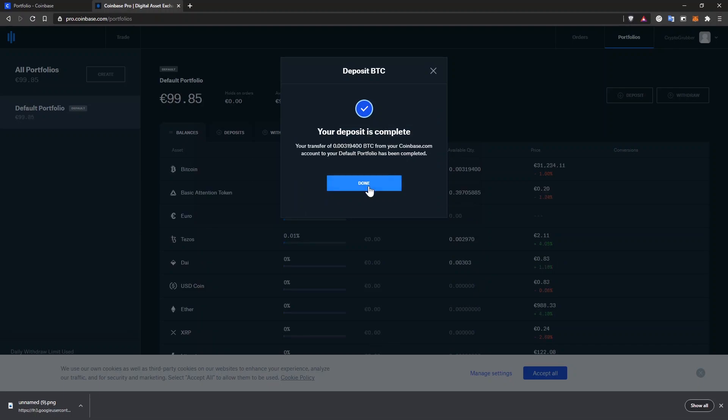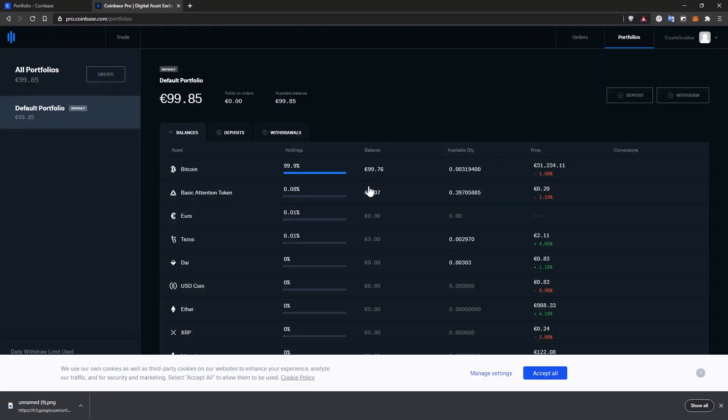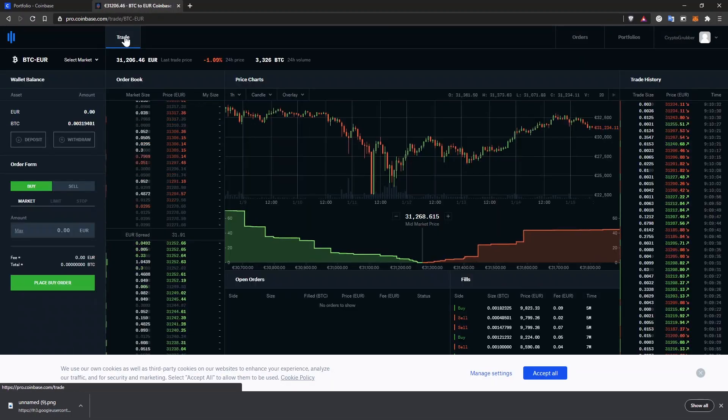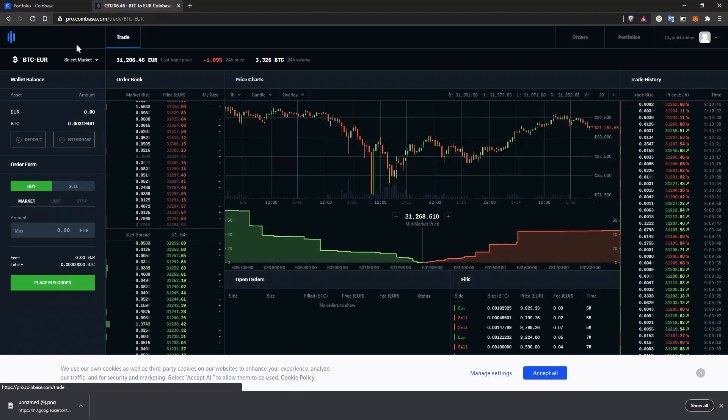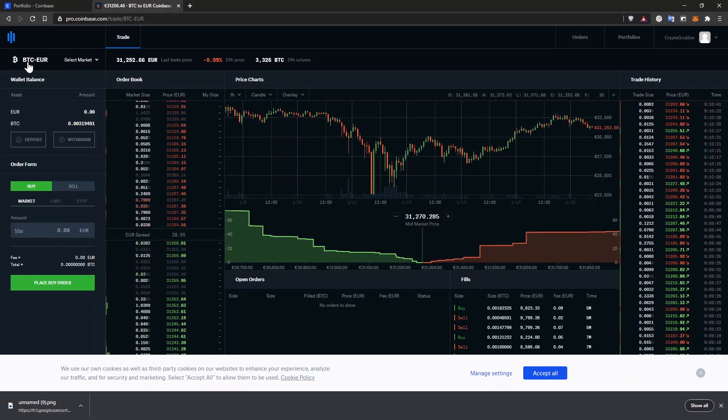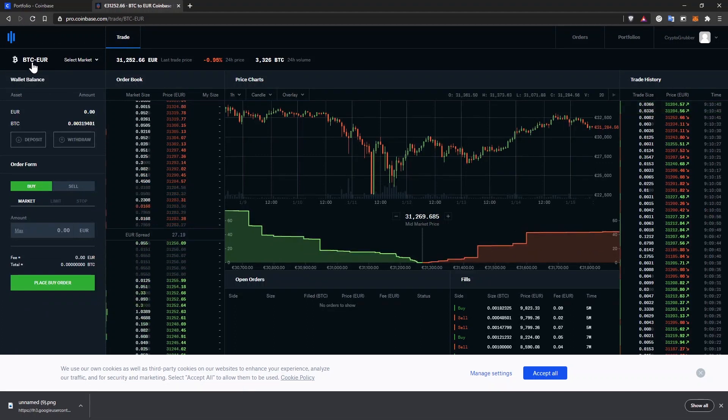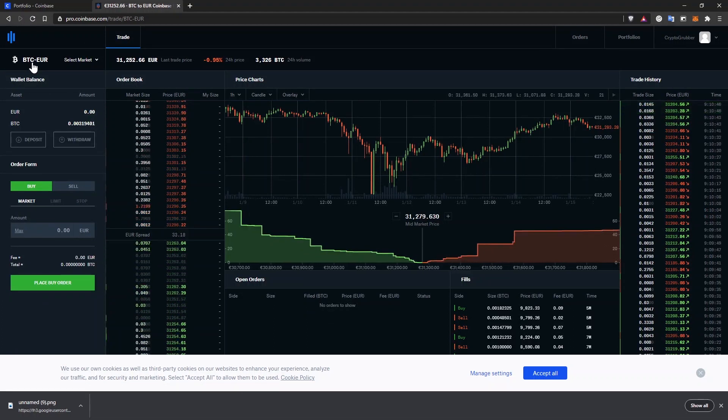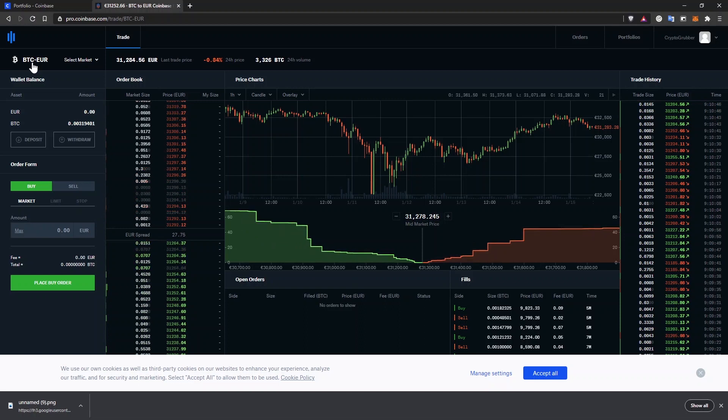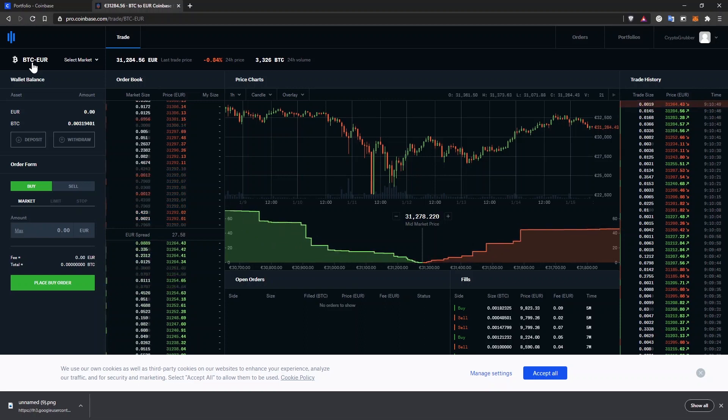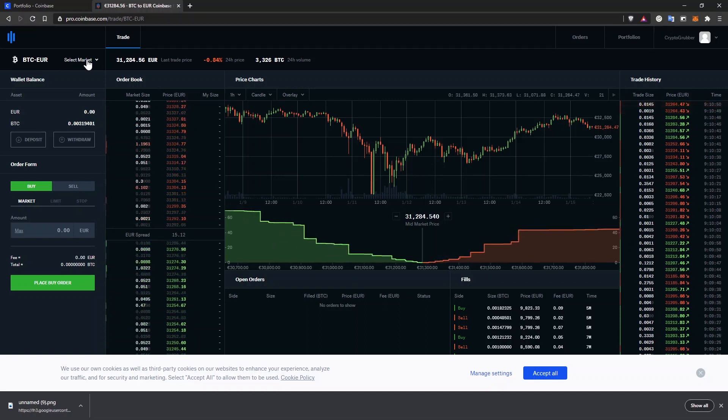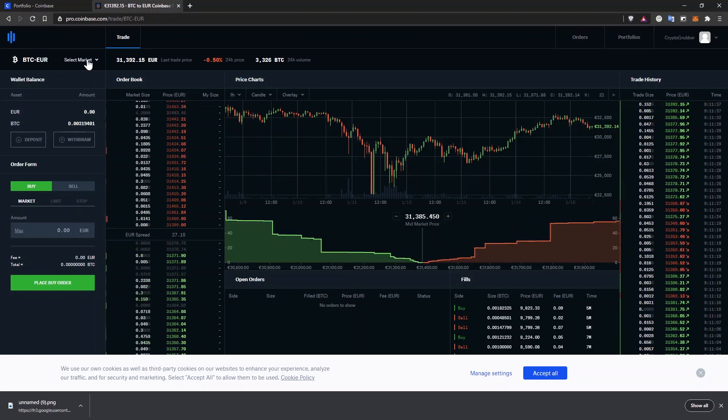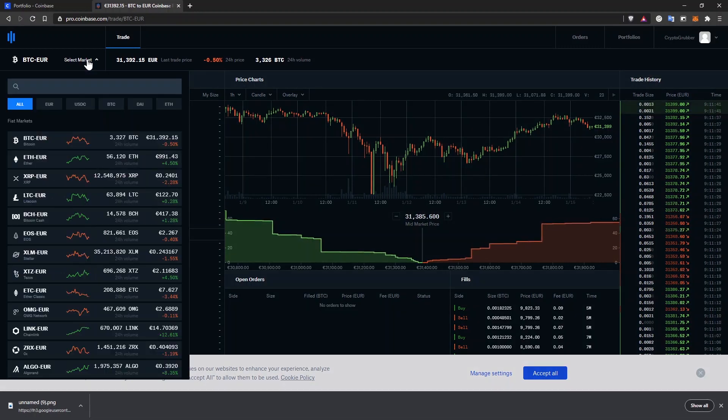The deposit is complete and you'll have to close this popup and go to the trade page. In my case, the BTC-Euro pair is already selected, but you can choose what pair you want to trade. The idea is to choose the pair that involves the cryptocurrency you want to sell and the currency you want to withdraw to your bank account. You can do that from this screen if you click on select market.